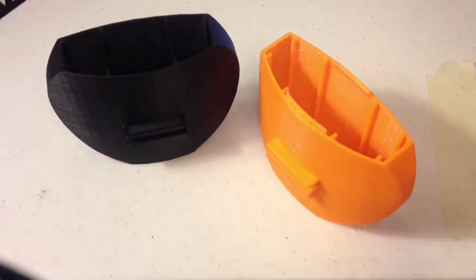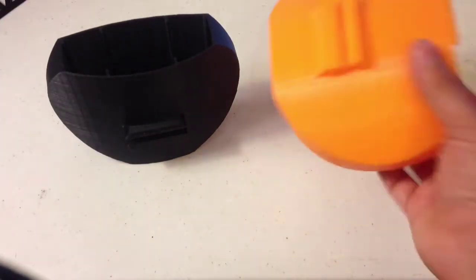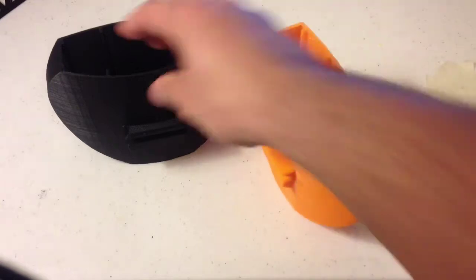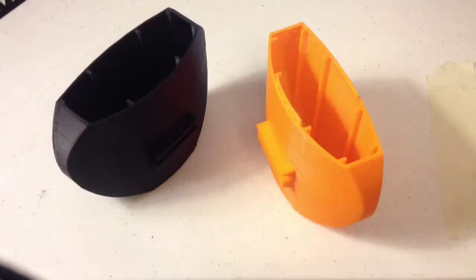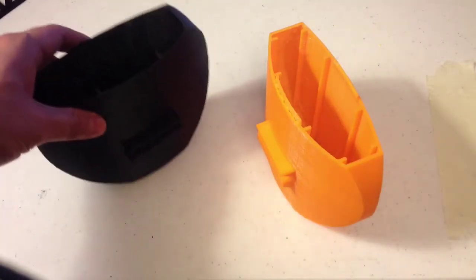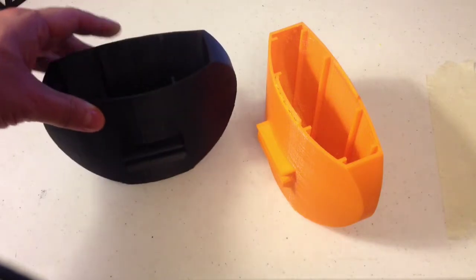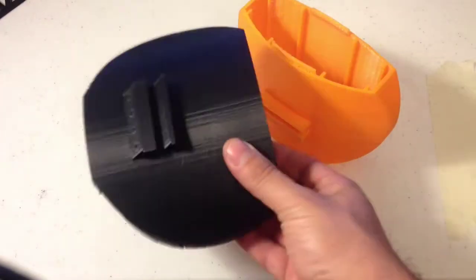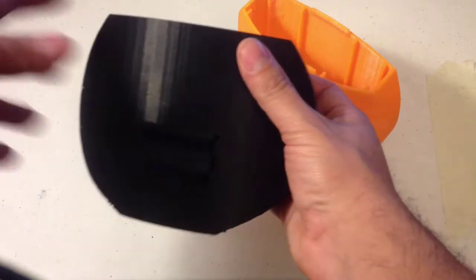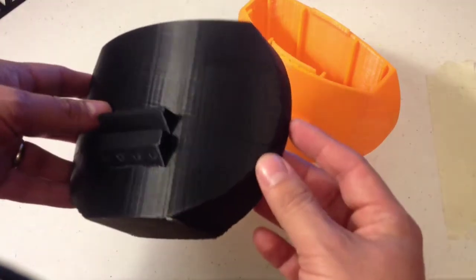Now PLA seems like a denser, heavier material than ABS, but ABS is much harder to print with. Honestly, I think ABS sounds better, but it's much more difficult to print in ABS.